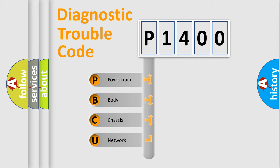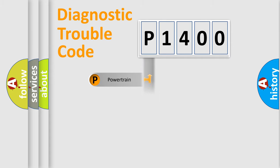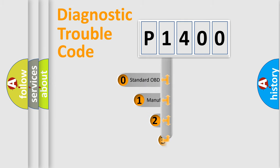We divide the electric system of automobile into four basic units: Powertrain, Body, Chassis, and Network. This distribution is defined in the first character code.